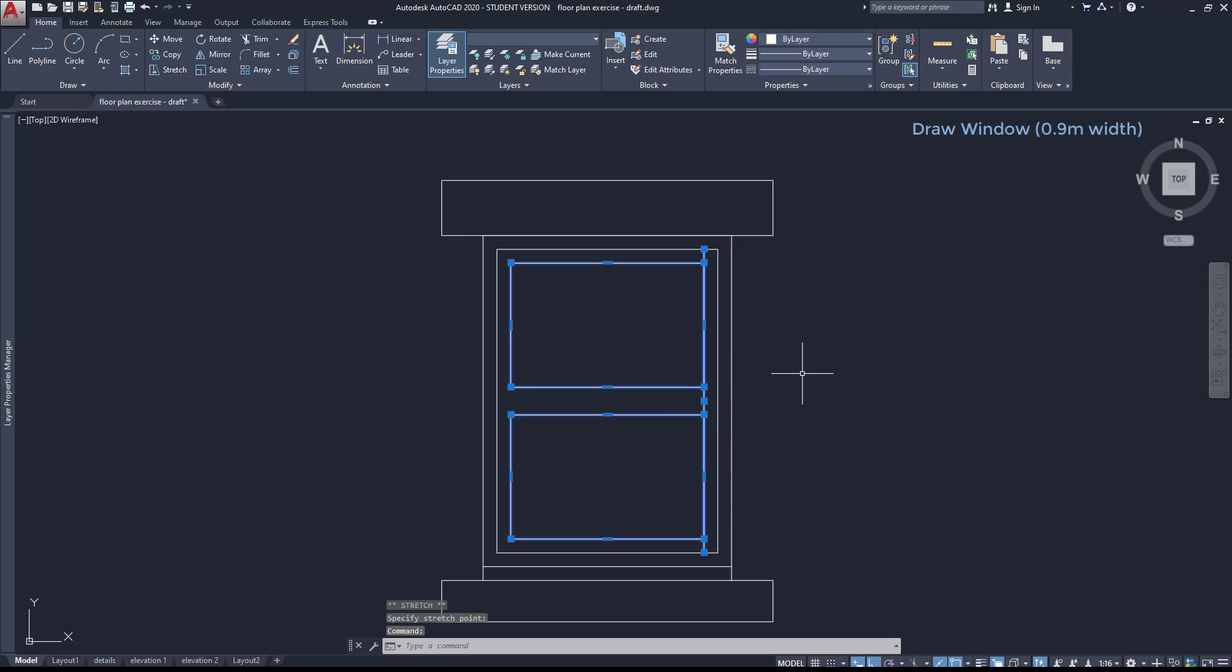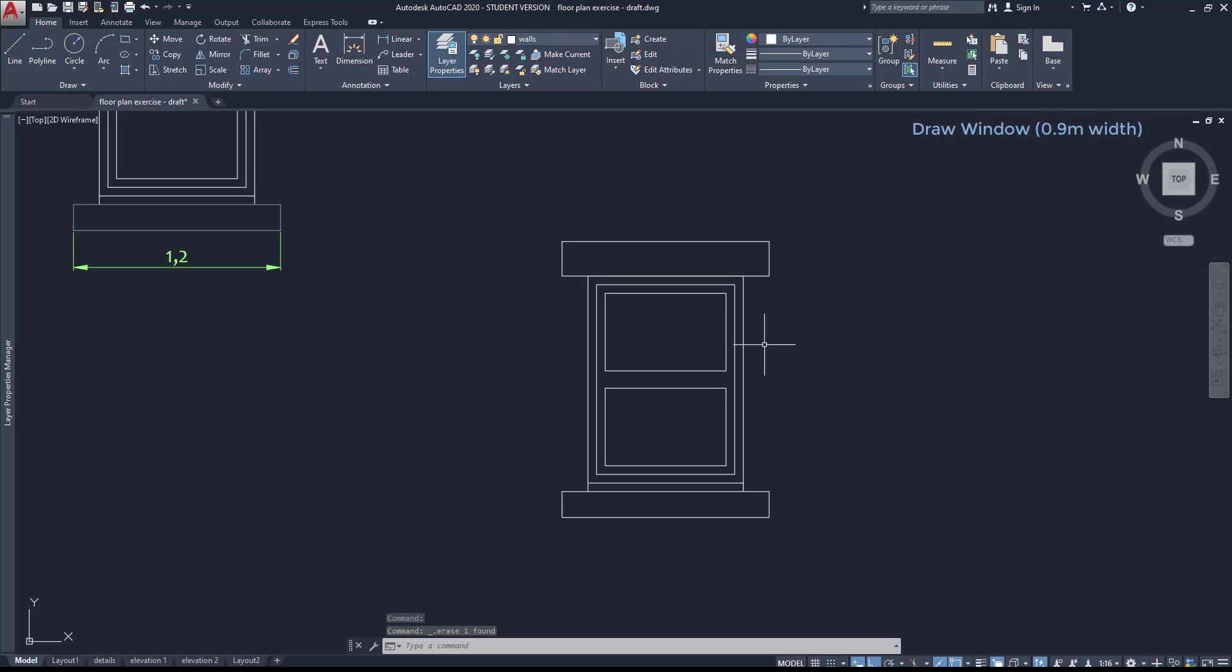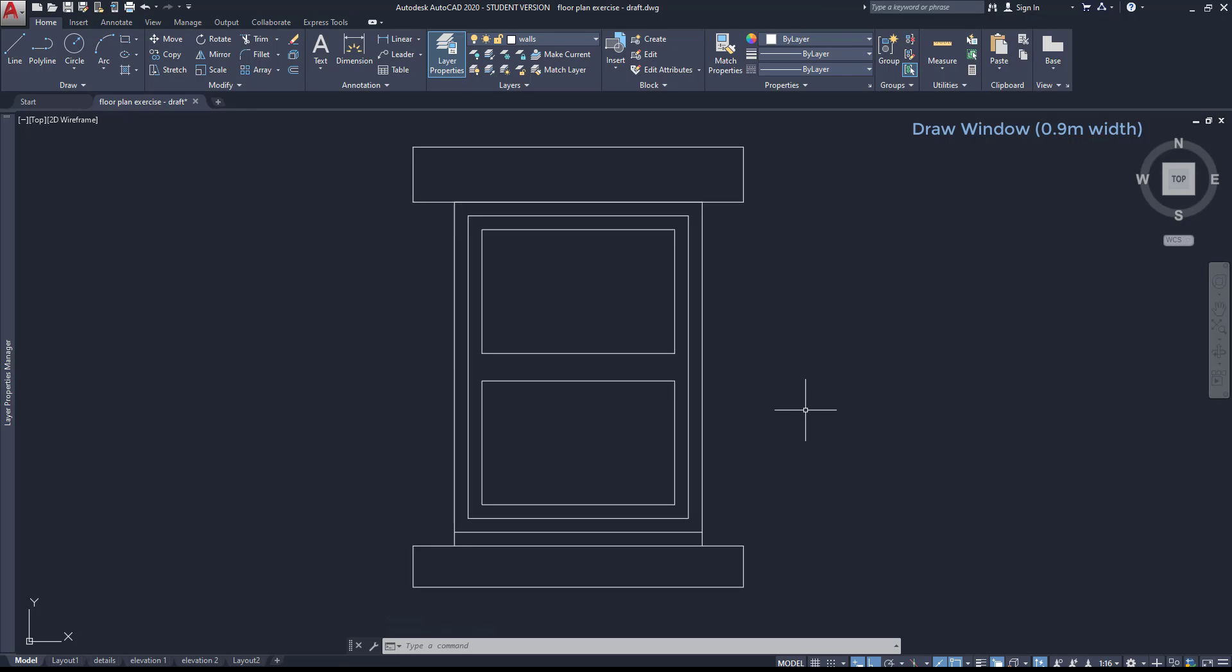At the end, I press escape now. I just need to click on that line and erase it. So the window of 0.9 meters of length is done.